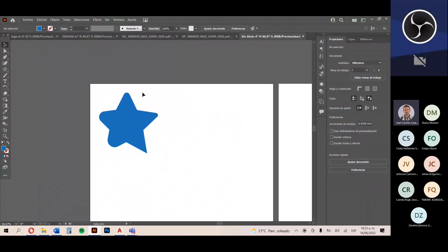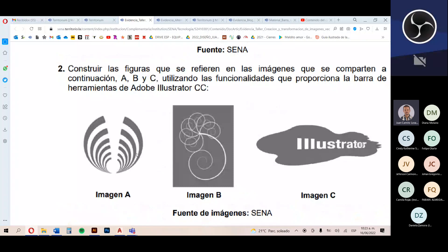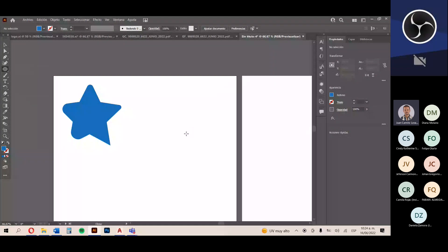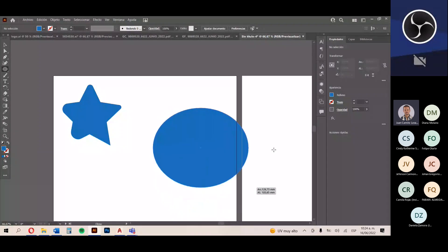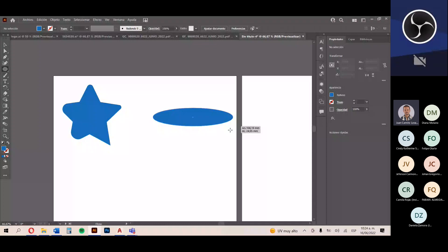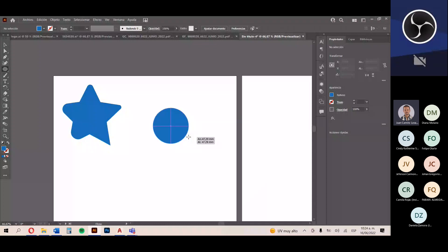Dejamos la estrellita a un lado. Vamos con el punto 2 y la imagen A. Para hacer este costillar o túnel, primero tomo la herramienta elipse y dibujo un círculo perfecto. Con la tecla Shift presionada, dibujo el círculo para que no quede un elipse sino un círculo perfecto. Si suelto la tecla Shift, dependiendo de cómo me corra en la mesa de trabajo, se va a transformar en un elipse. En propiedades puedo transformar el tamaño con medida exacta, le pongo 40 en anchura y altura.